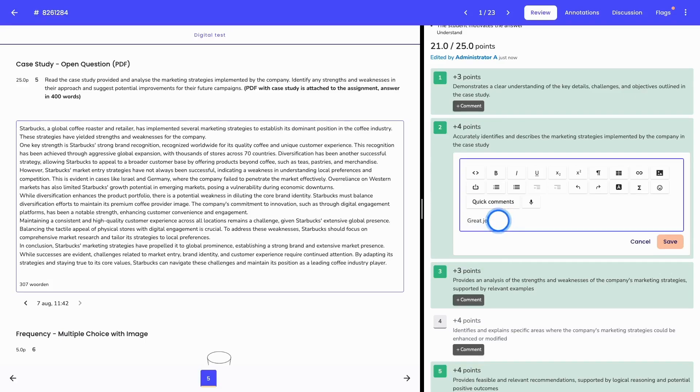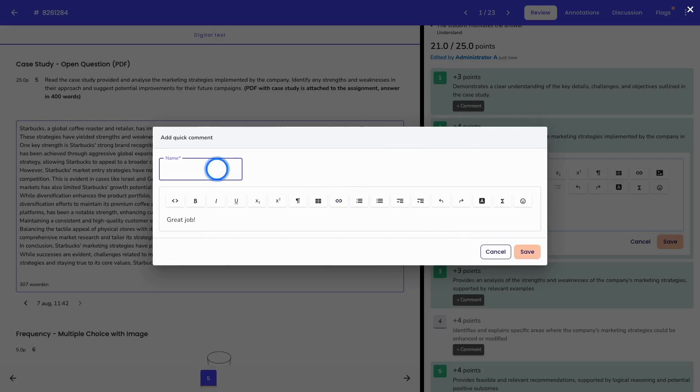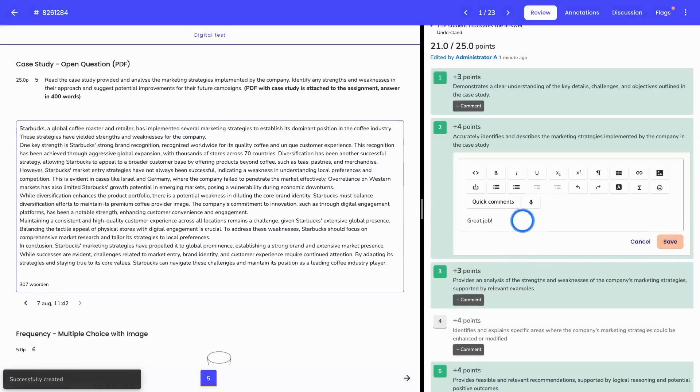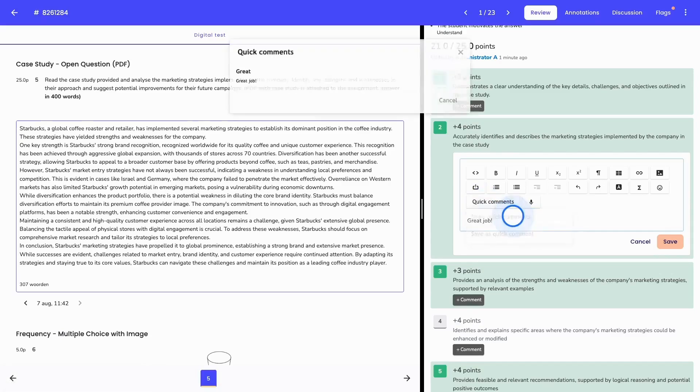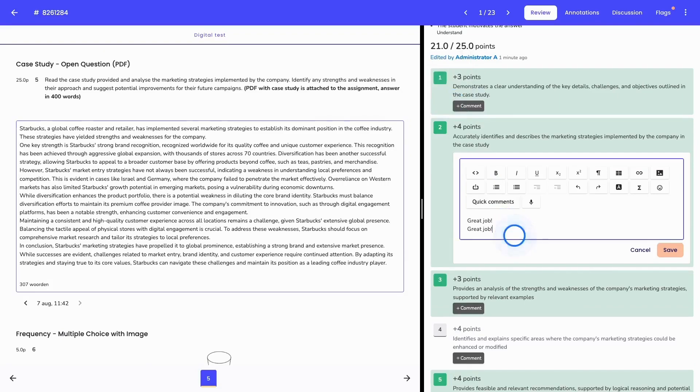For example, my feedback would be to say great job. I can then click on quick comments and save this feedback under the name great. Next time I would be using this feedback, I can quickly click on quick comments, show my quick comments and select the quick comment here. Or I could use hashtag great and the feedback is automatically added.